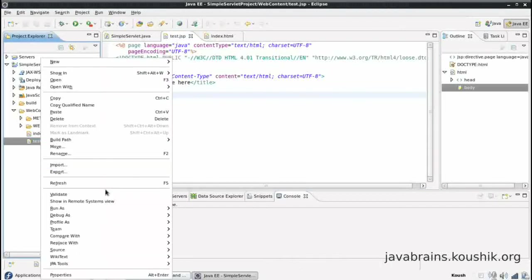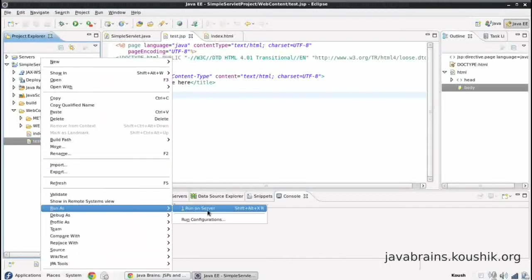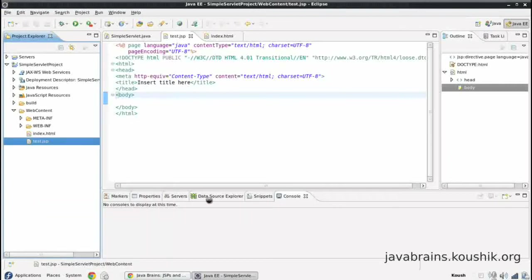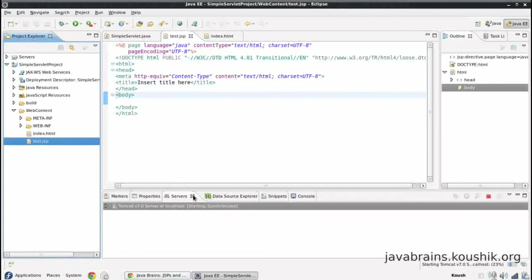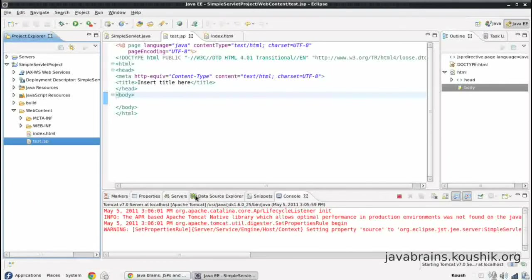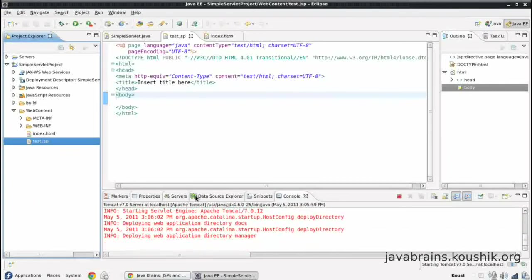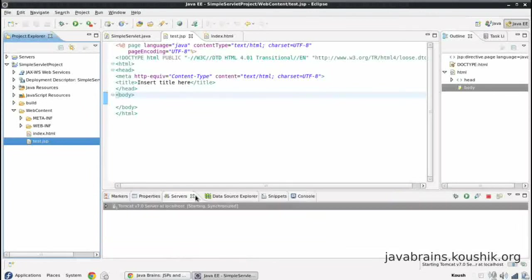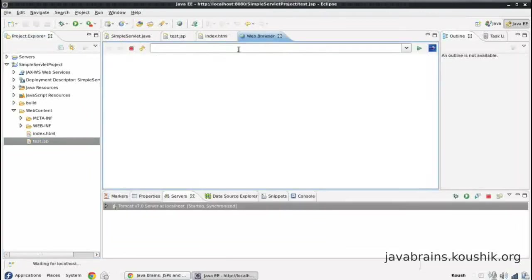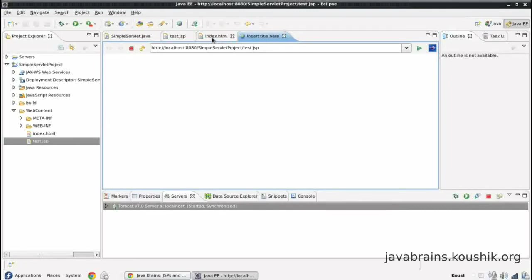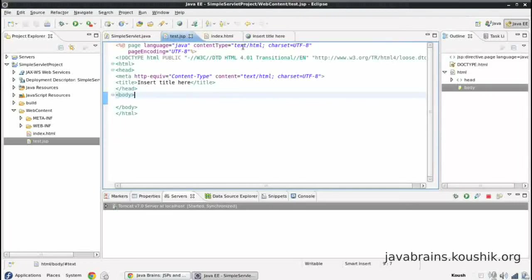Now let's run this JSP. I'll right click on it, run as, run on server. It'll deploy and start Tomcat. And I have my window here. And I see the title here because that's the title which is there in the JSP.